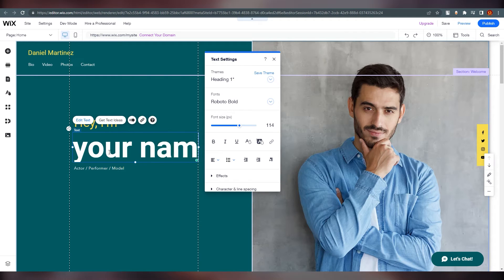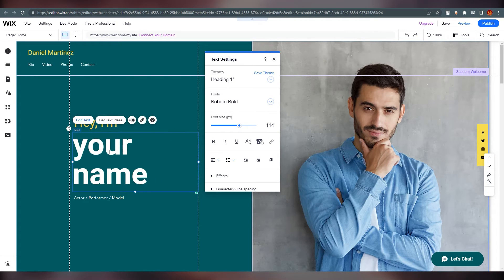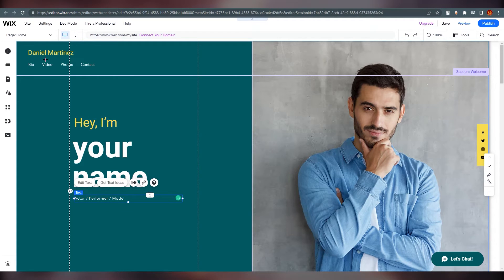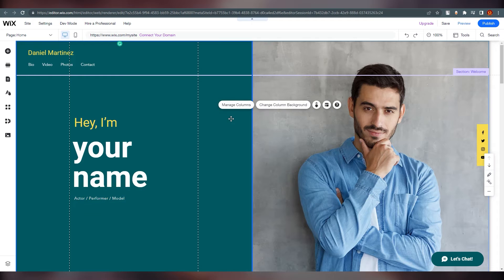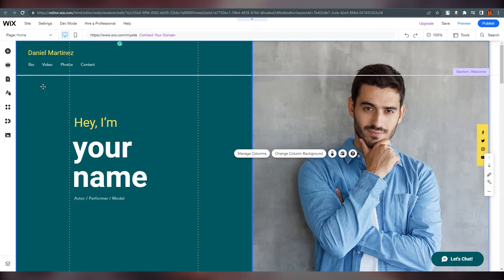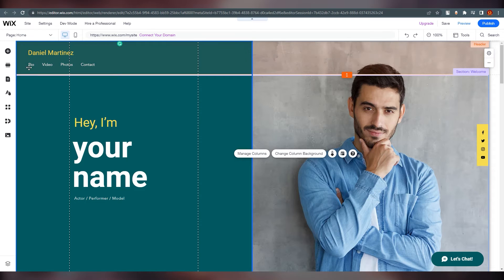You can write your own name right here and your profession over here. You can also move the text if you want. Click on the background and you can change the background color. There are multiple things you can add to the background — you can also set an image if you want.